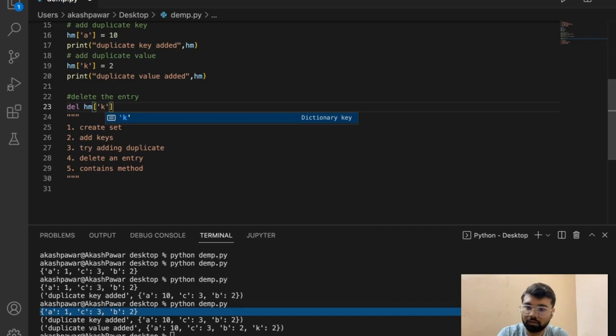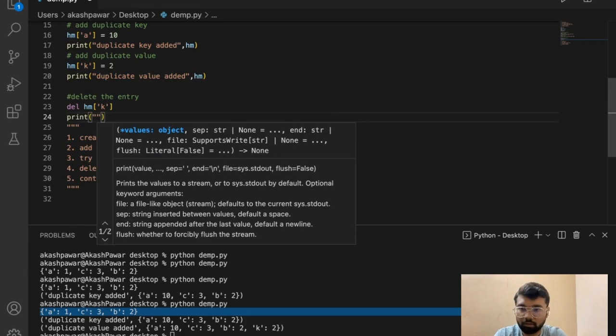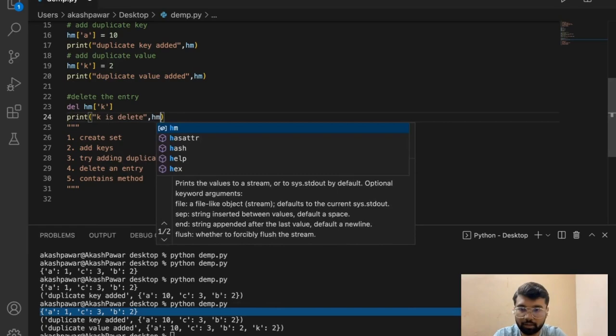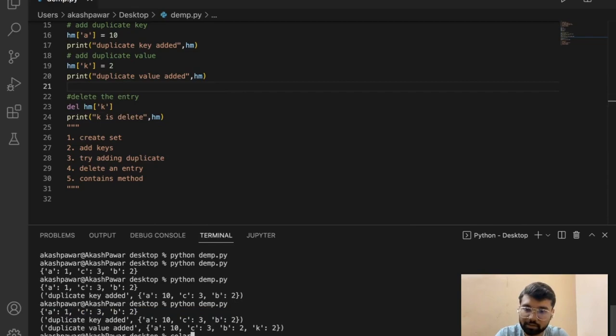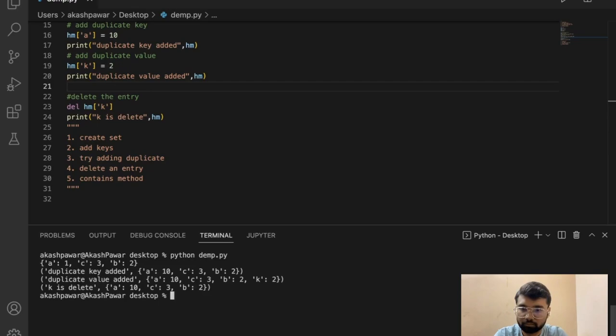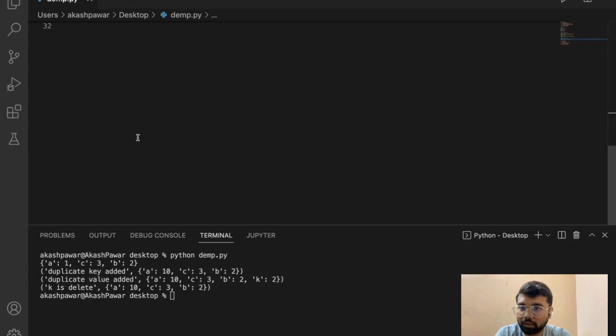Using del hash_map[k], if we just delete key k and then print the hash map, you can see after k is deleted the whole entry is removed. That's how we delete a key-value pair from the hash map. That's all about the hash map.